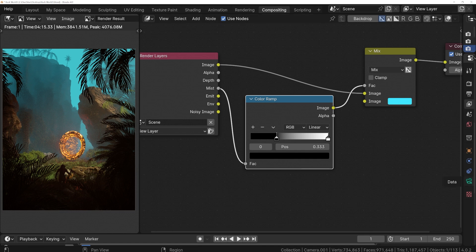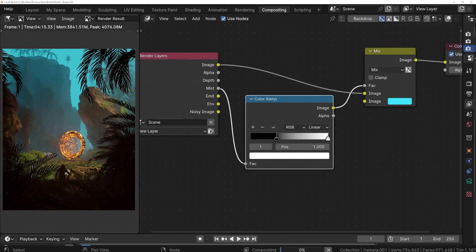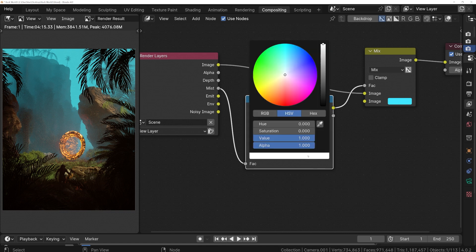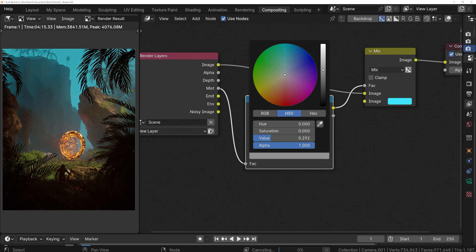But we can keep playing around with this. We could slide the white handle inward to bring the back of the Mist Pass in a little bit stronger. We could select the white handle and make the white color a little darker. This is going to reduce the strength of the strongest parts of this Mist Pass.